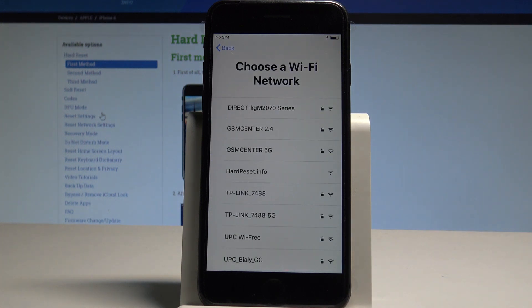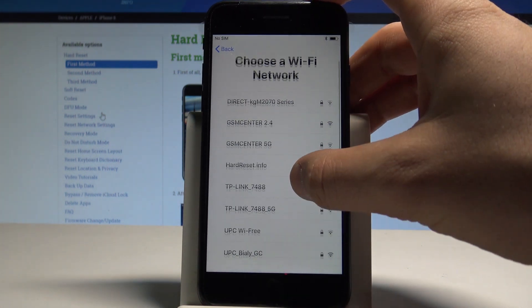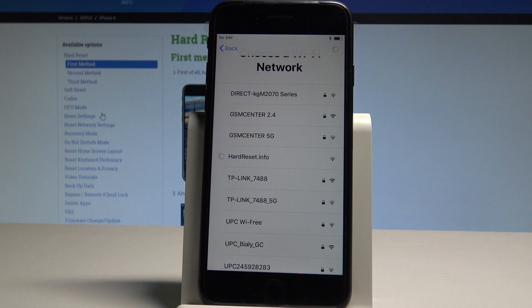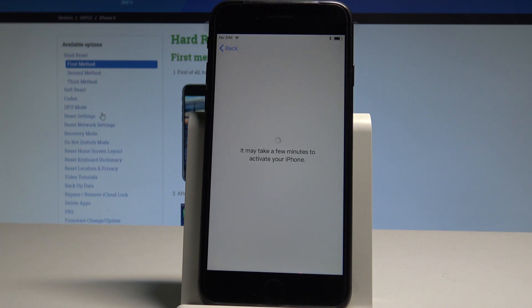Let's choose a Wi-Fi network. Let me find my network and connect my device. If you have a password, of course you need to enter the password to your network. If not, you can just go next.